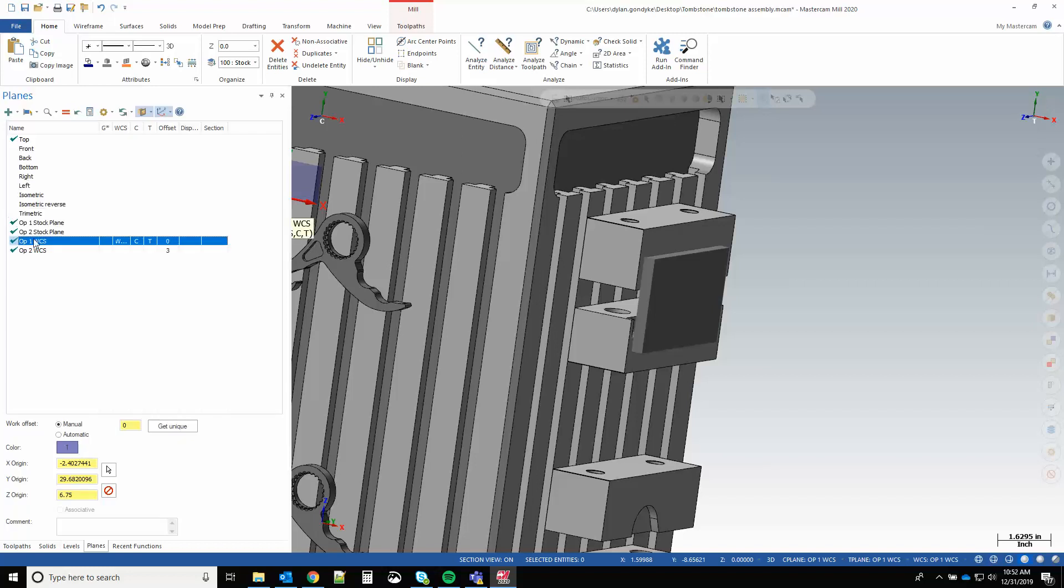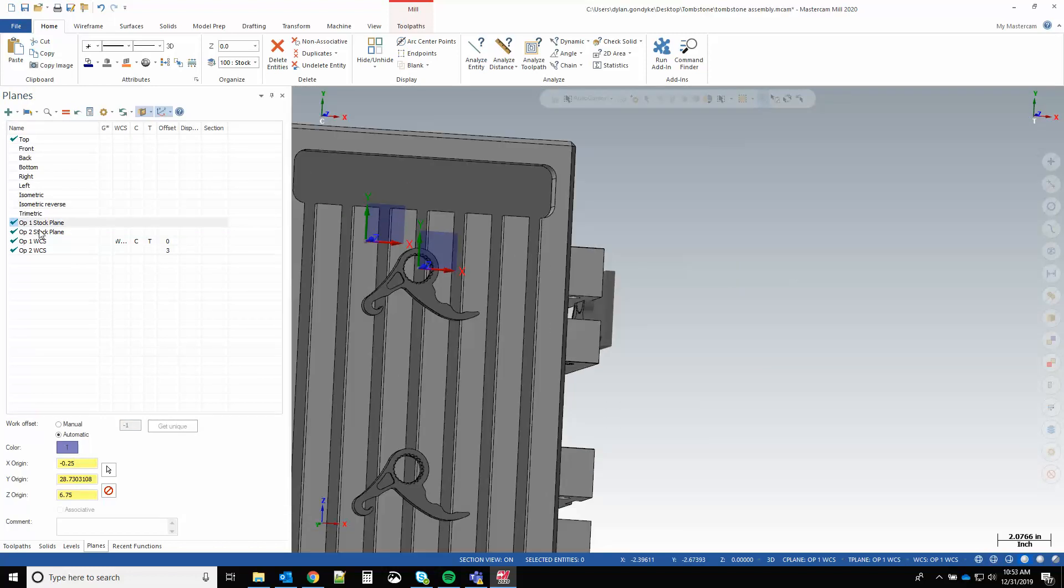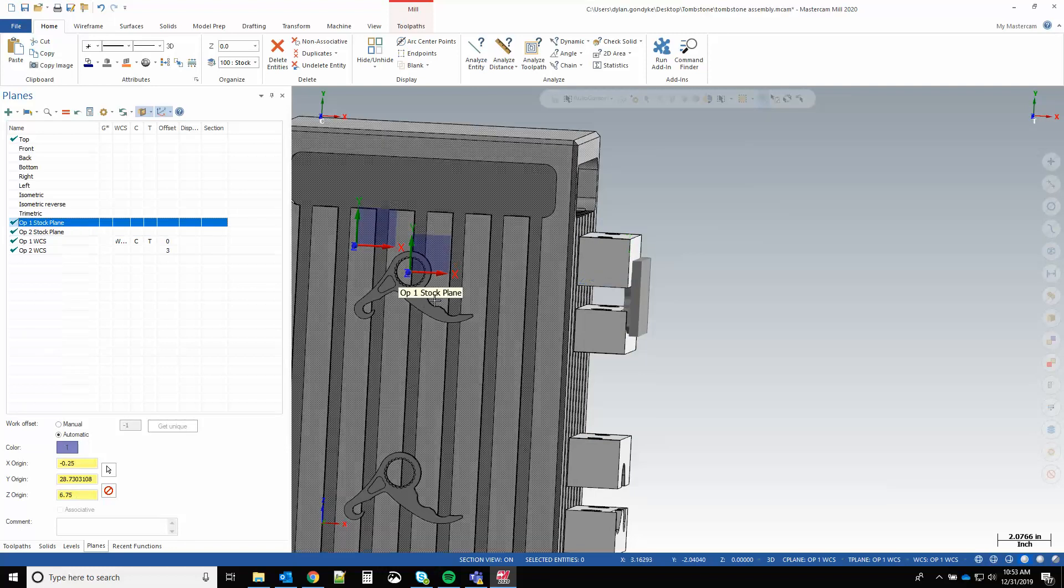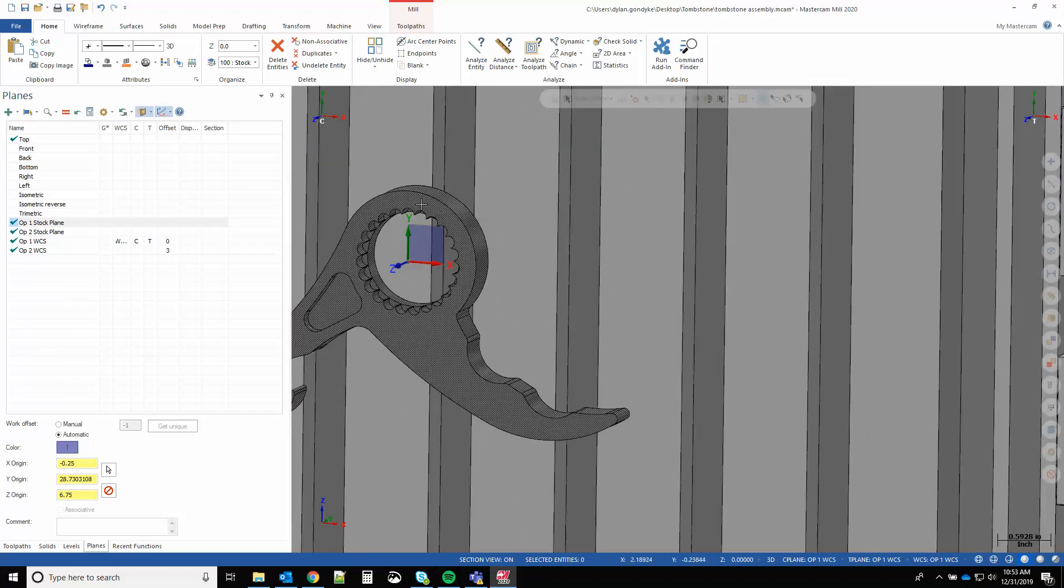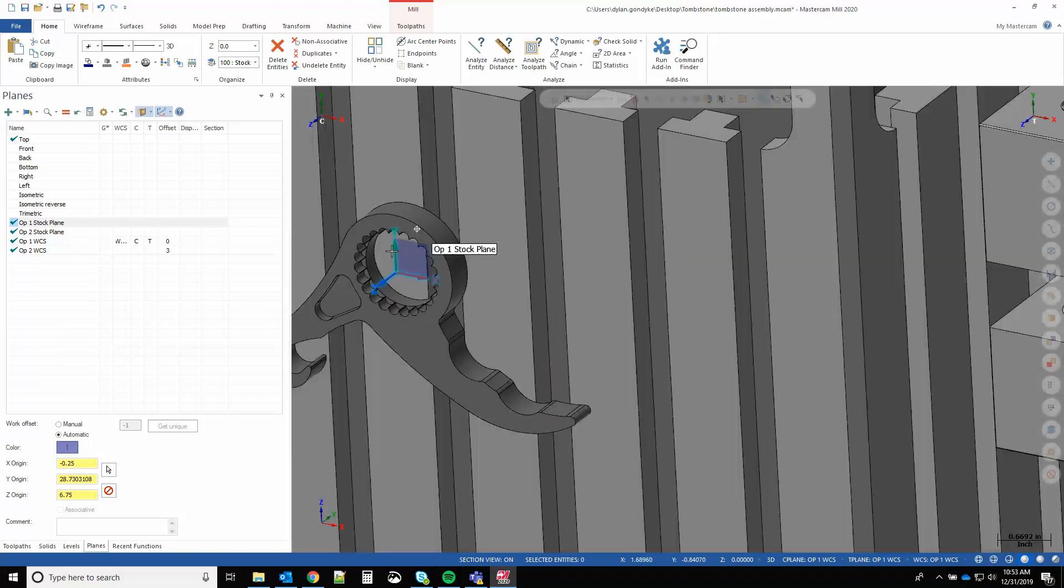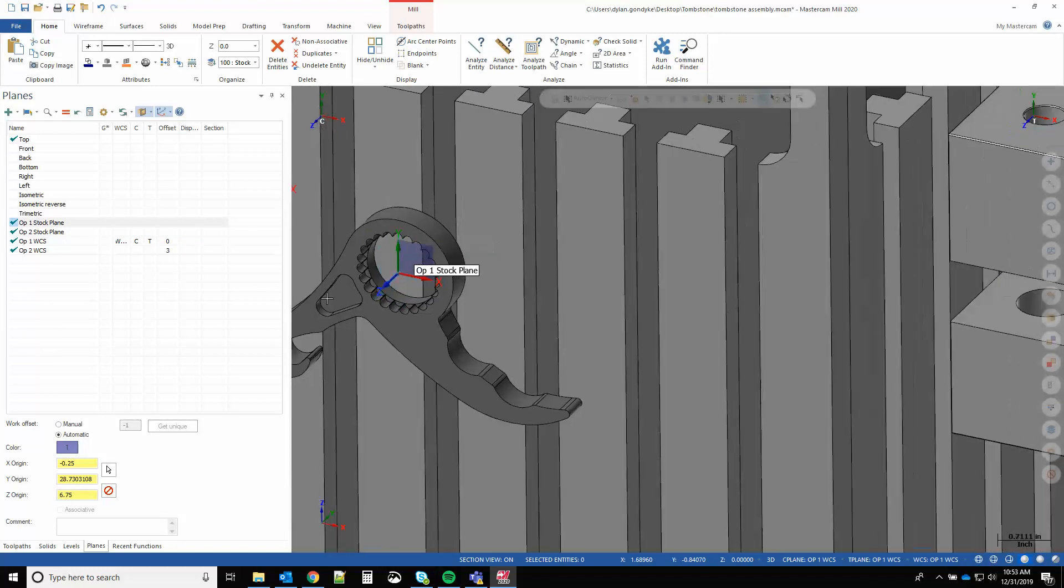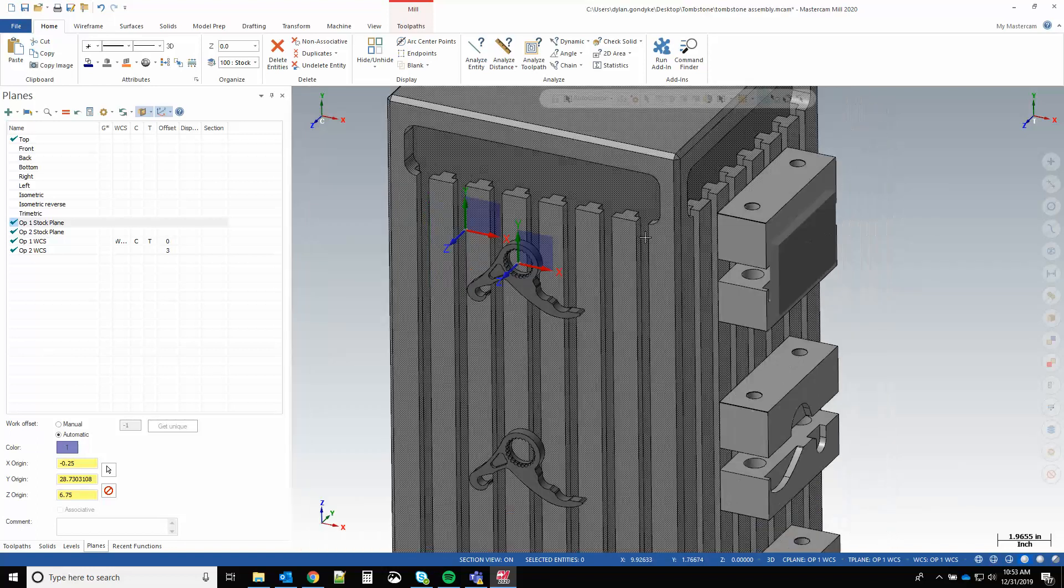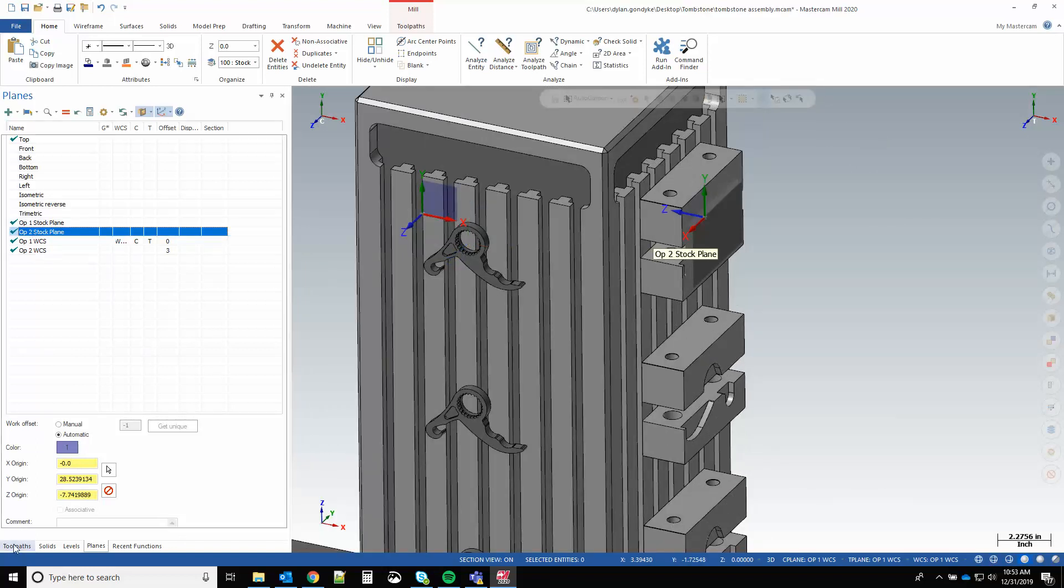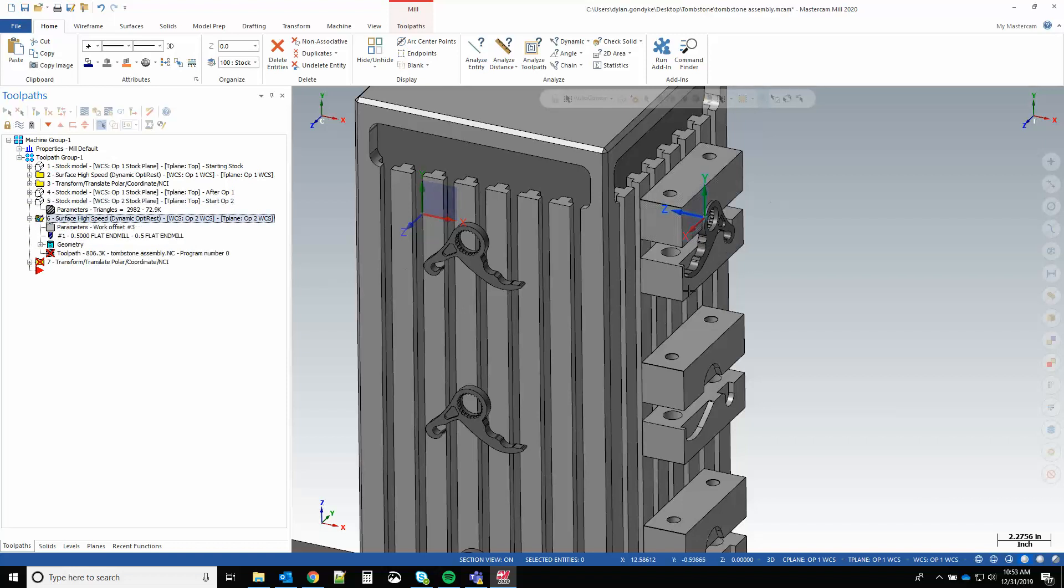Again, that's all done through just these two plane setups here. We're just taking that key point at the center of this feature at the face of the part and using that as a handle to transform it around the tombstone. And for op two, this is just a dynamic opti rest based on this op two stock model.